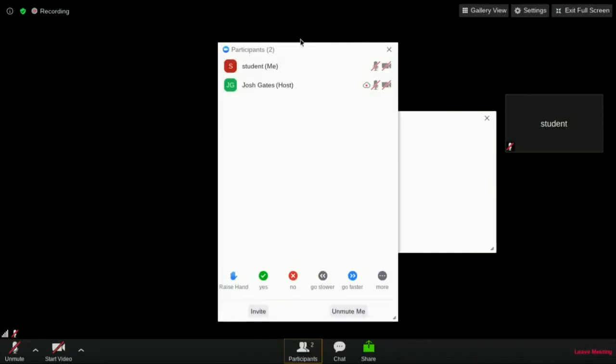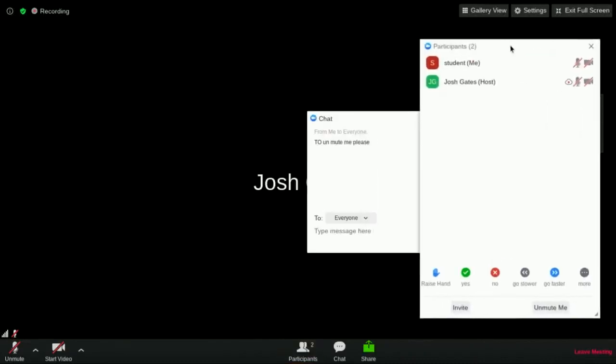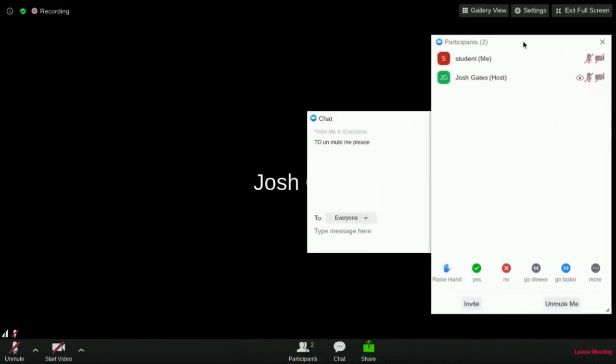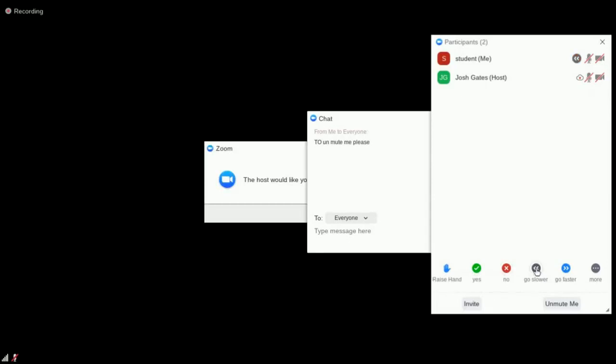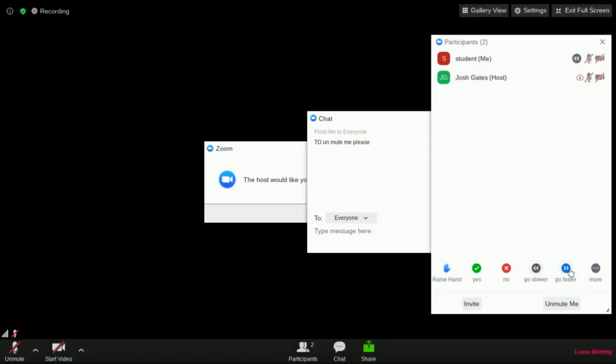Reactions are another way to communicate with your teacher. Click on the participants icon at the bottom of the screen and another window will open up with ten reactions to choose from. These reactions allow you to raise your hand to get your teacher's attention, answer yes or no questions, and ask your teacher to speed up or slow down. By clicking more, you can see the rest of the options.